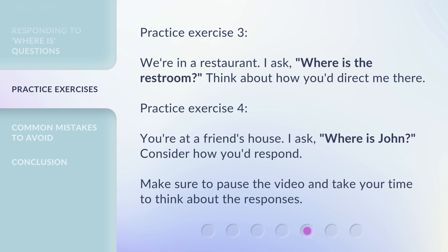Practice exercise 3: We're in a restaurant. I ask, 'Where is the restroom?' Think about how you'd direct me there. Practice exercise 4: You're at a friend's house. I ask, 'Where is John?' Consider how you'd respond. Make sure to pause the video and take your time to think about the responses.